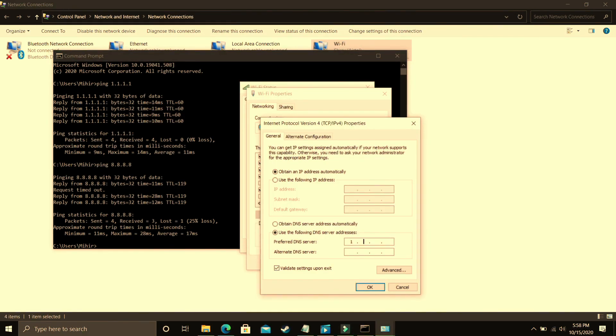So you have to do the same 1.0.0.1. So that's it for this step.